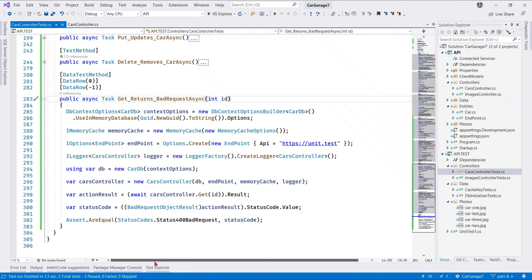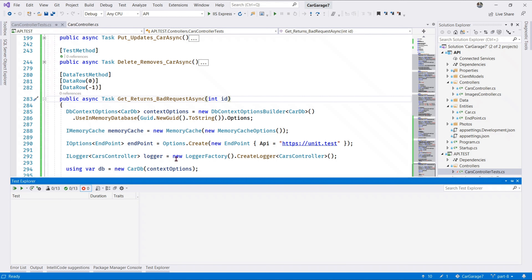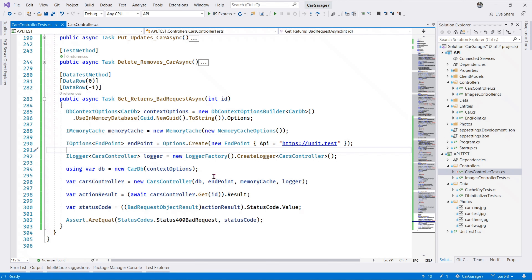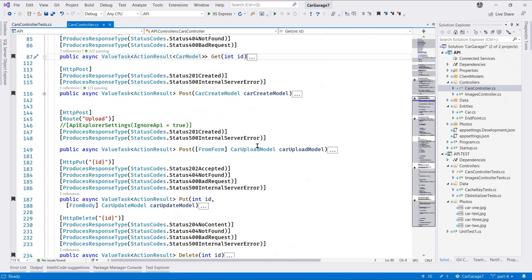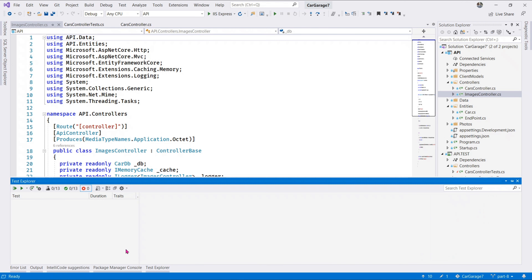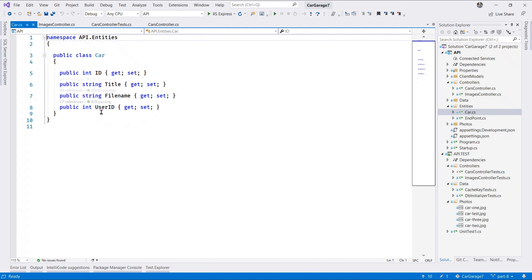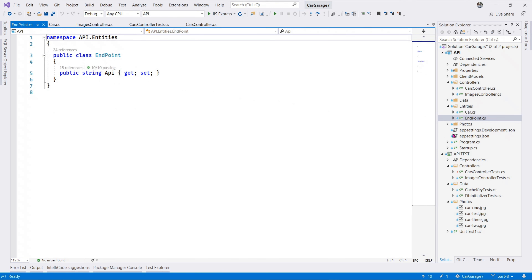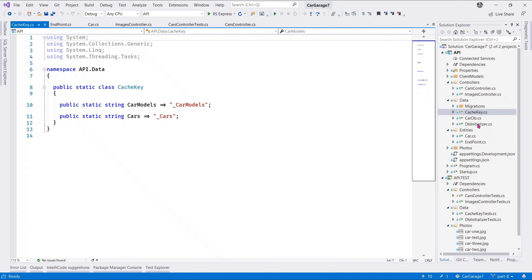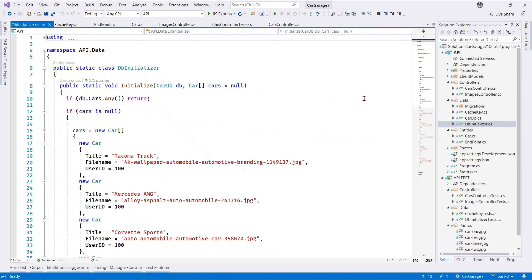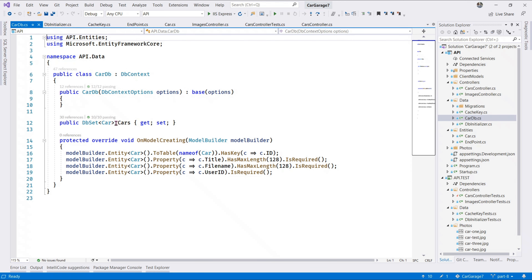Three tests passed. Opening our test explorer confirms they all passed. That is it with the unit tests - we have a pretty large part of our code covered. This is a manual POST test so we don't test that one. If we look at all the methods and run all the tests, we have all tests covered - endpoints, cache keys, db initializer, and car contexts with the DB set involved in tests.